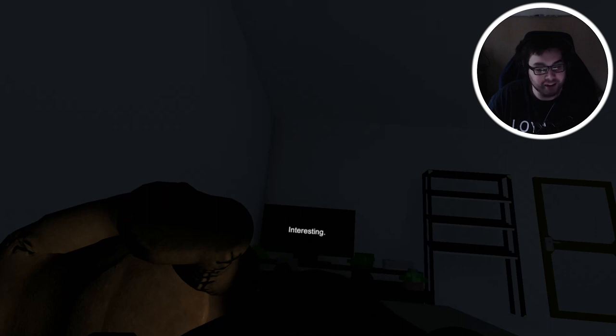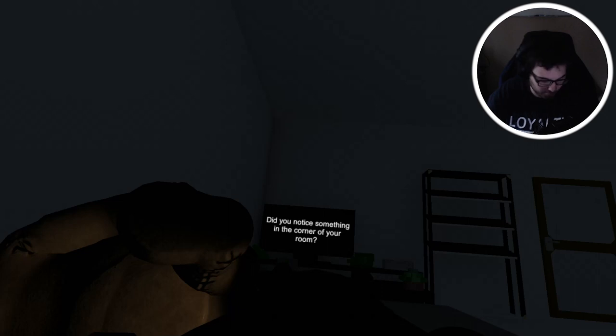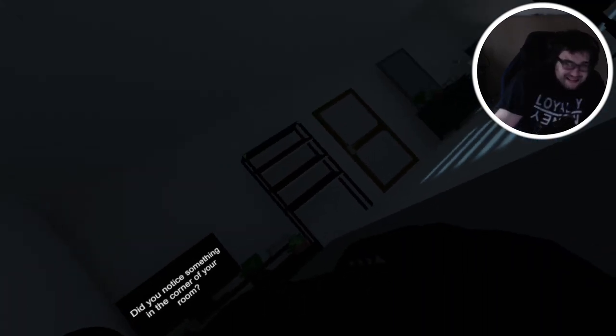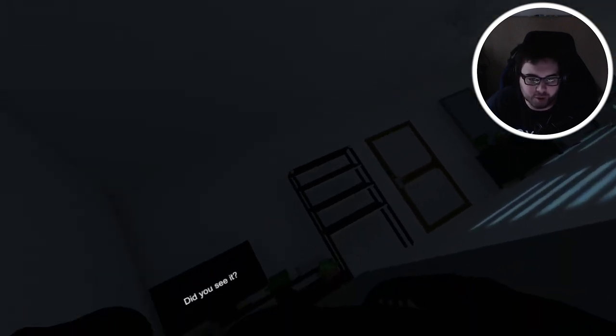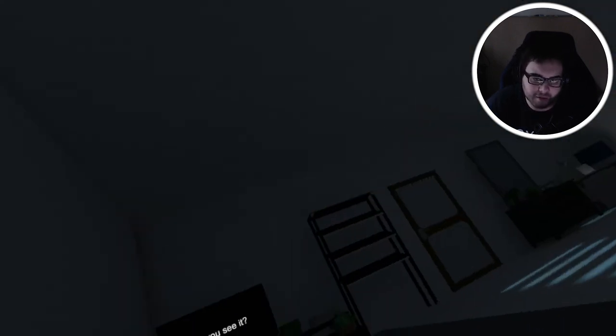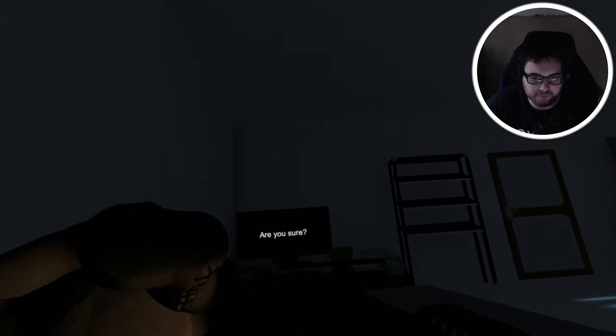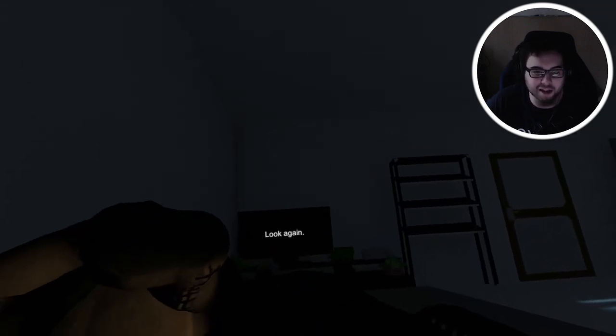Are you afraid? No, interesting, bring it on. Did you notice something in the corner of your room? Hello? There's nothing in the corner of my room. Did you see it? I sure didn't. What are you talking about? I'm gonna taunt your ass.